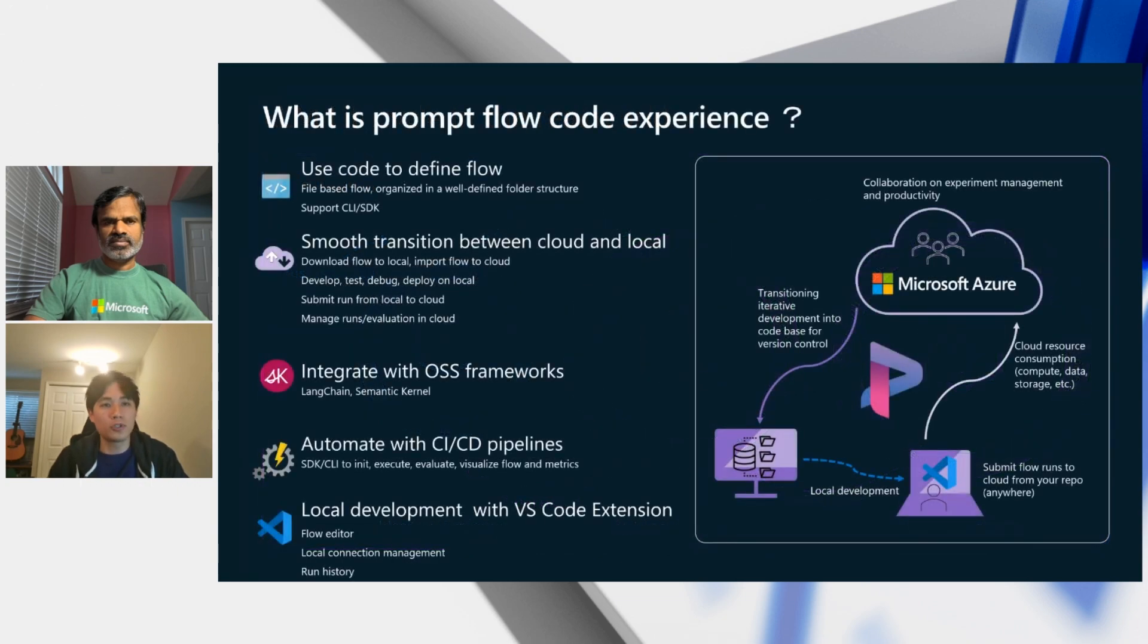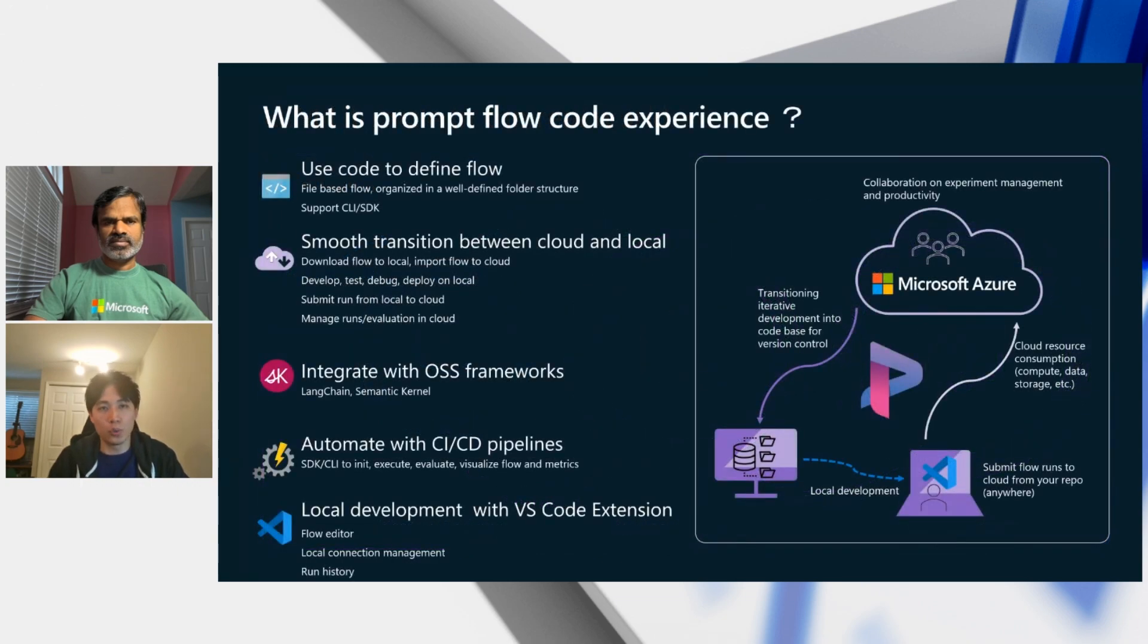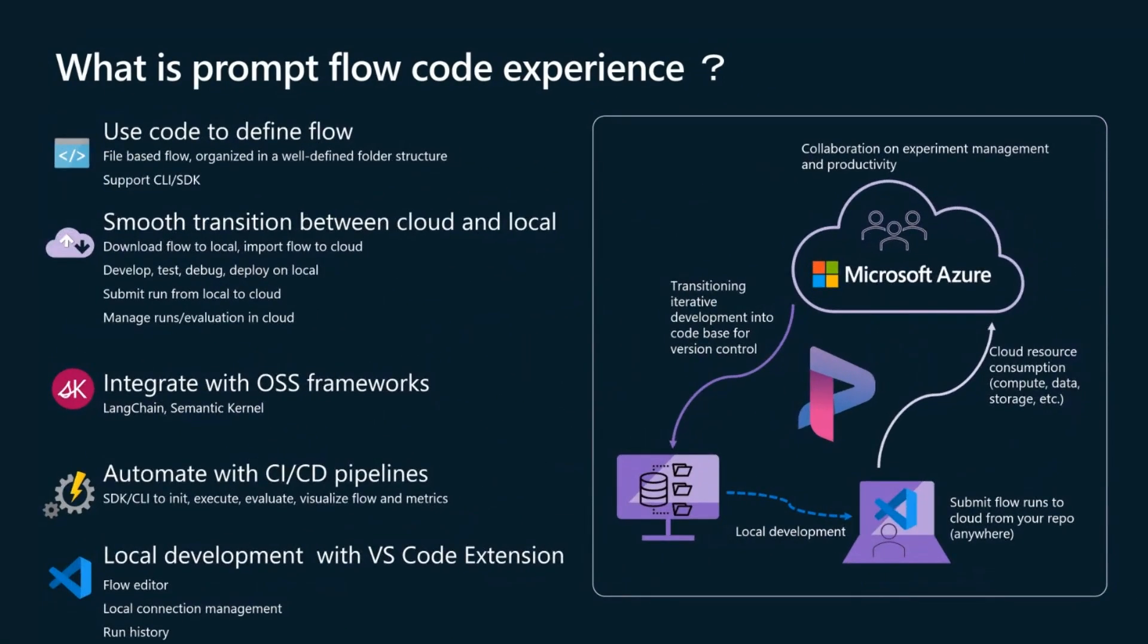We use a folder structure to organize PromptFlows, ensuring meticulous version controlling of prompts and LLM flows. PromptFlow SDK CLI also facilitates a seamless transition between local development and cloud deployment, enhancing efficiency and control.